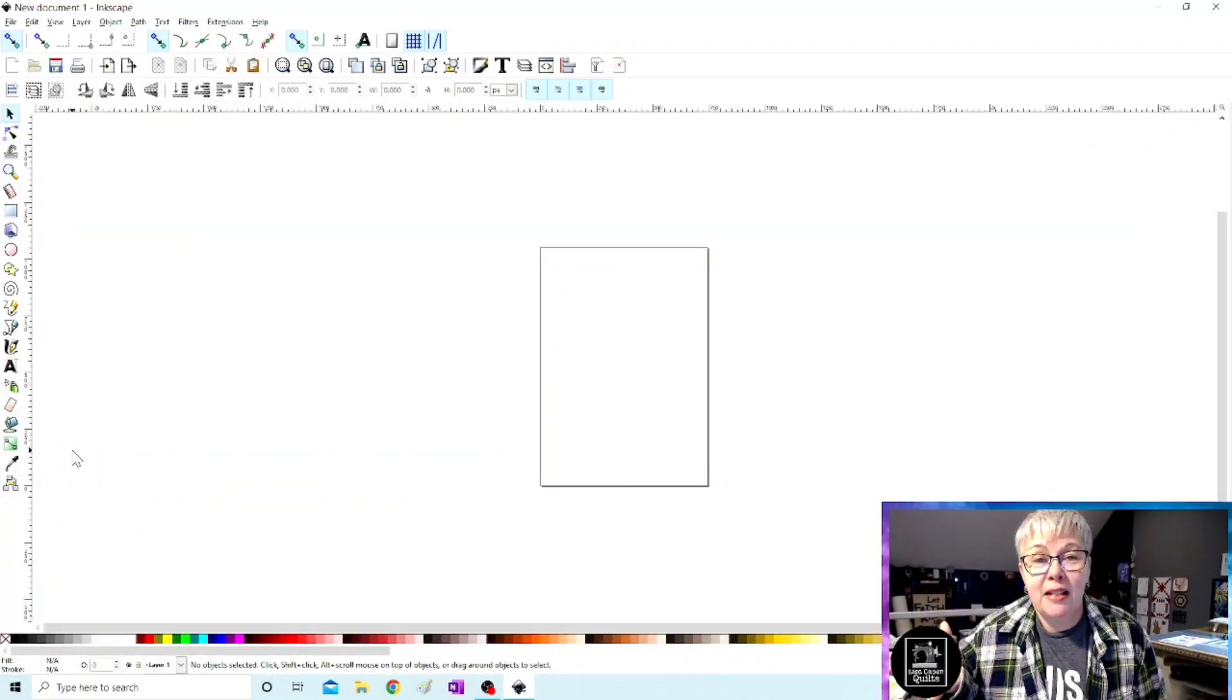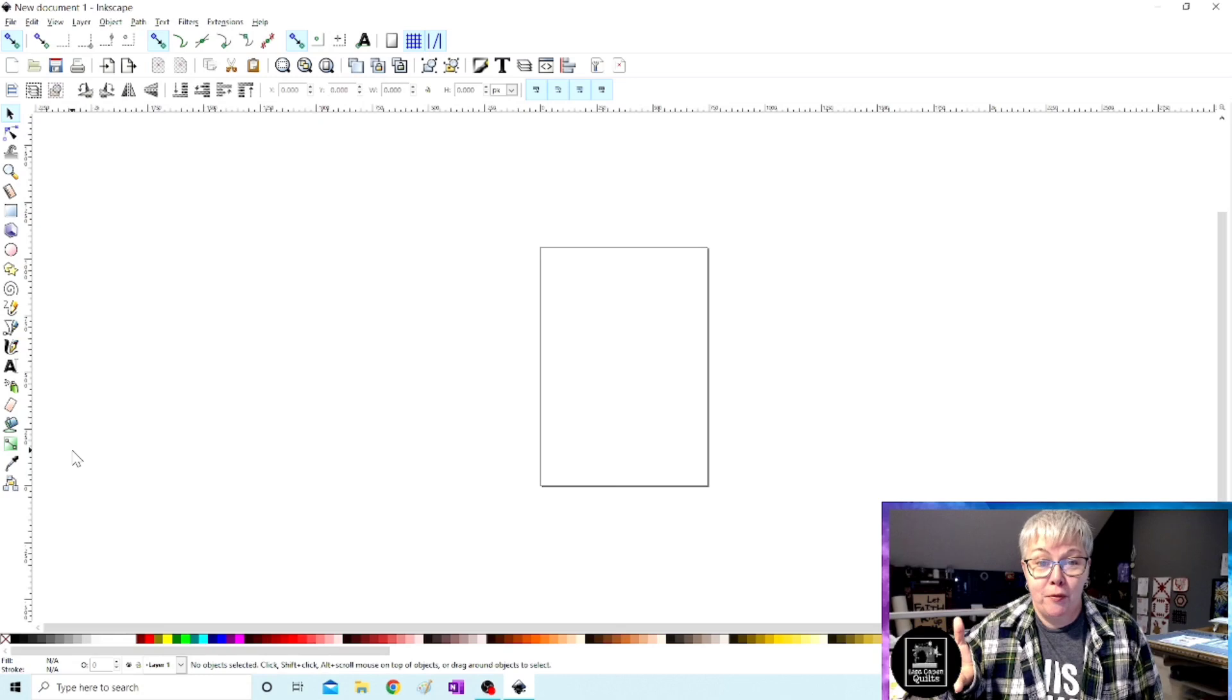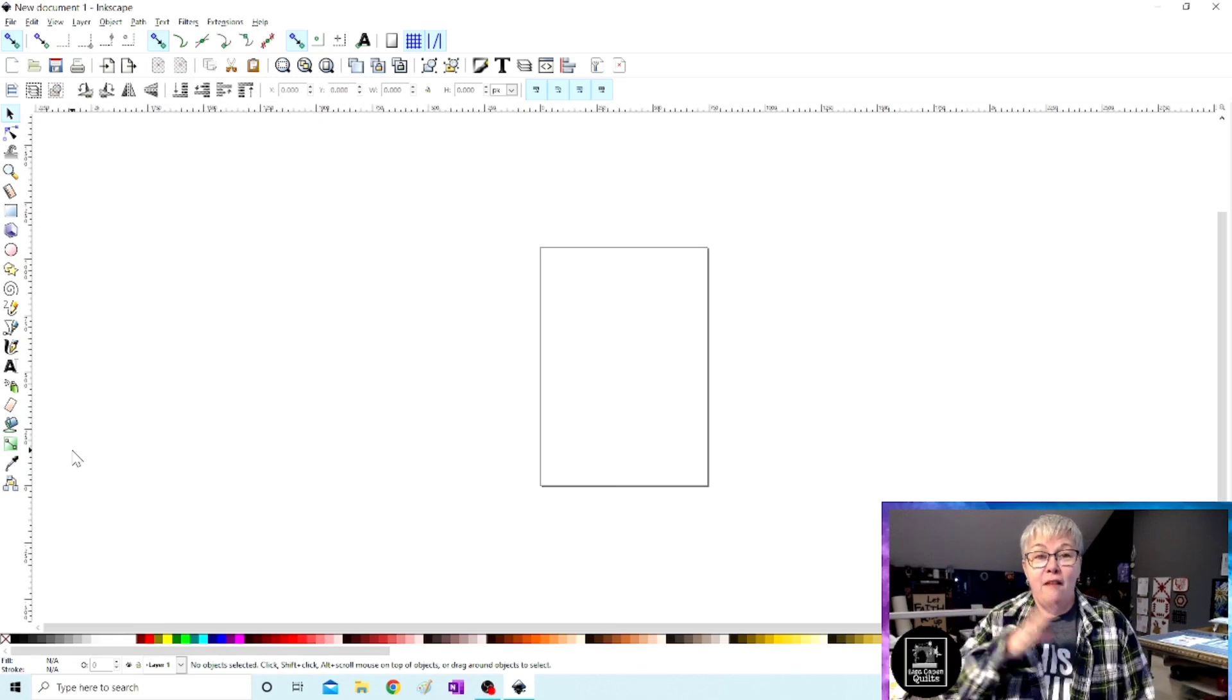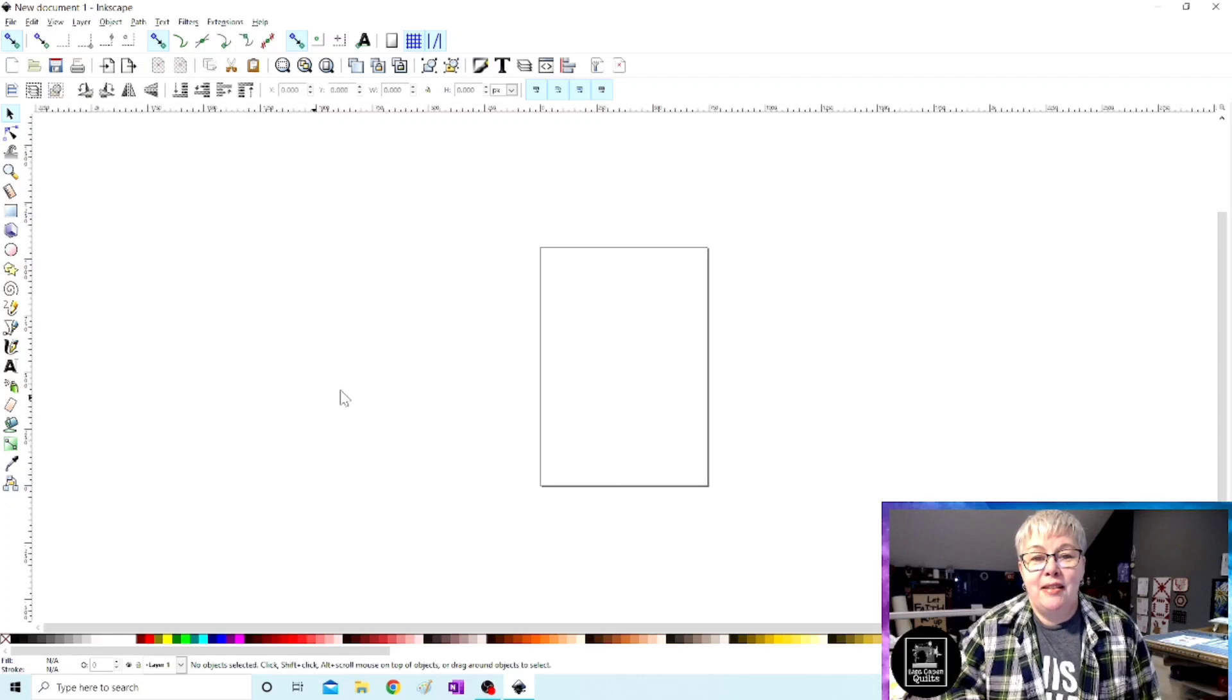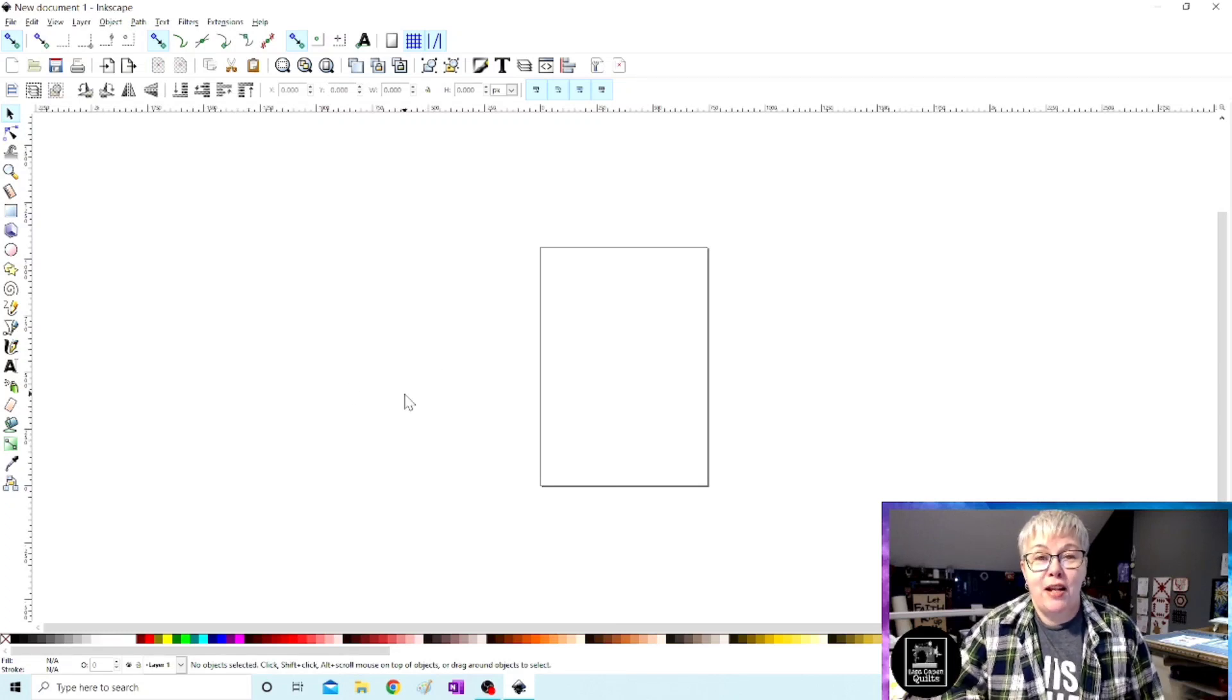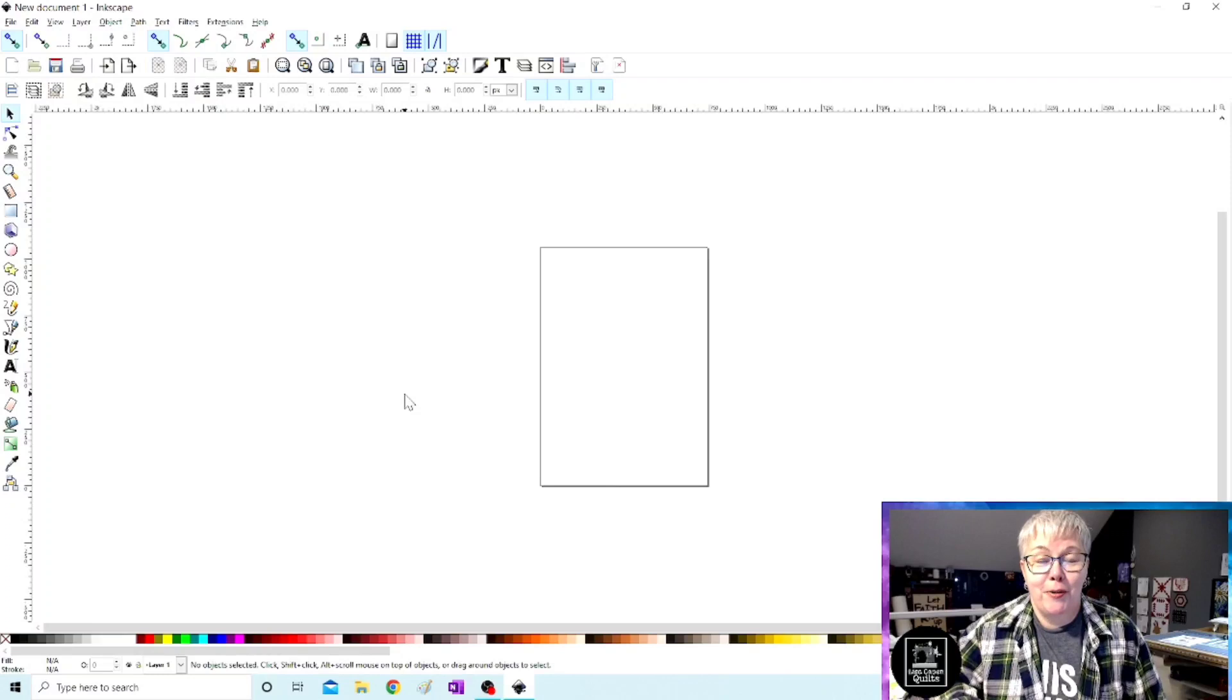Now here we are with the Inkscape software open. Upon default, you're going to have a screen that looks just like this. There is a square in the middle of the page. That's our sheet of paper.